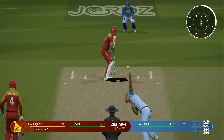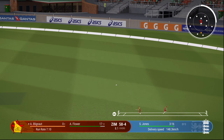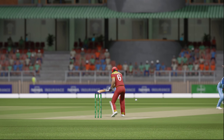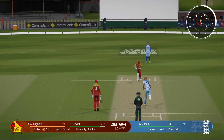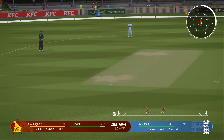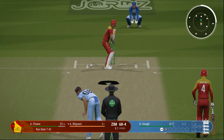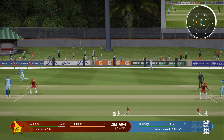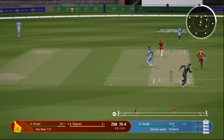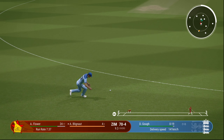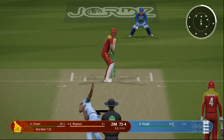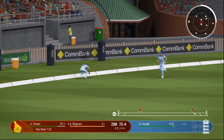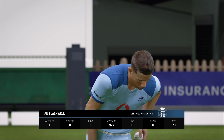Andy Blignaut now joins Andy Flower. Good shot down the ground — a front-foot flick, somehow gets a couple of runs. Blignaut gets a single — it's in the gap, they think of two but no. Runs are not coming as easily as Zimbabwe wants; it has been a struggle. Another single. This is the 10th over — just 70 on the board so far. The fielding on display has been superb.